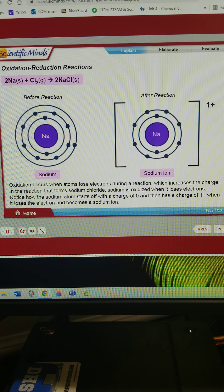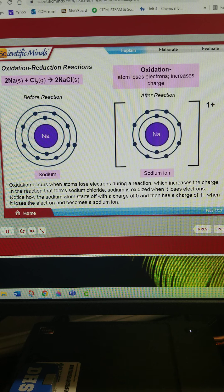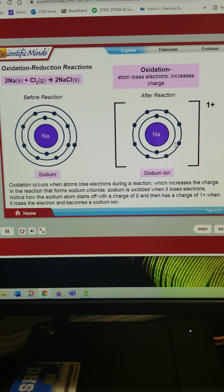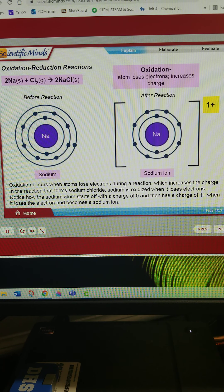Oxidation occurs when atoms lose electrons during a reaction, which increases the charge. In the reaction that forms sodium chloride, sodium is oxidized when it loses electrons. Notice how the sodium atom starts off with a charge of zero, and then has a charge of one plus when it loses the electron and becomes a sodium ion.